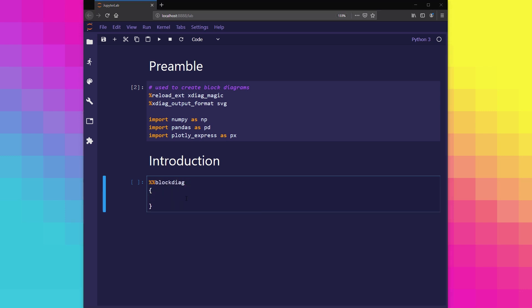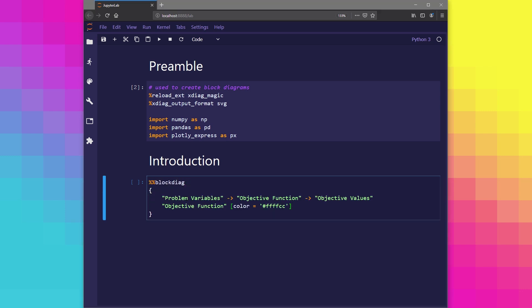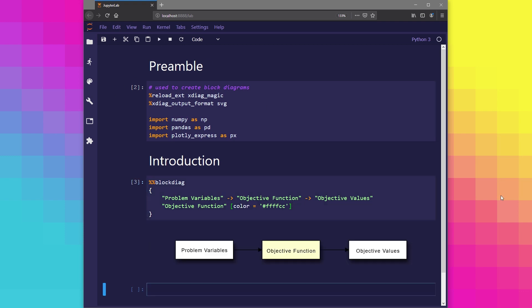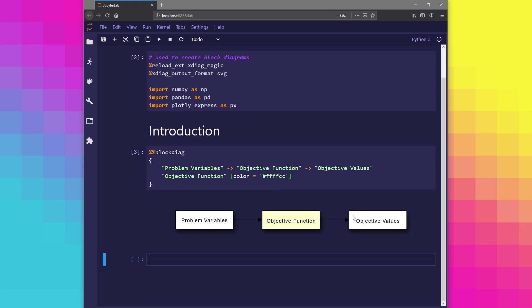Put simply, objective functions expect some kind of solution input, in this case the problem variables, and they use these variables to calculate some kind of output, which in this case would be considered the objective values. These objective values can then be considered how the problem variables of a solution have actually scored or performed with respect to the current problem.